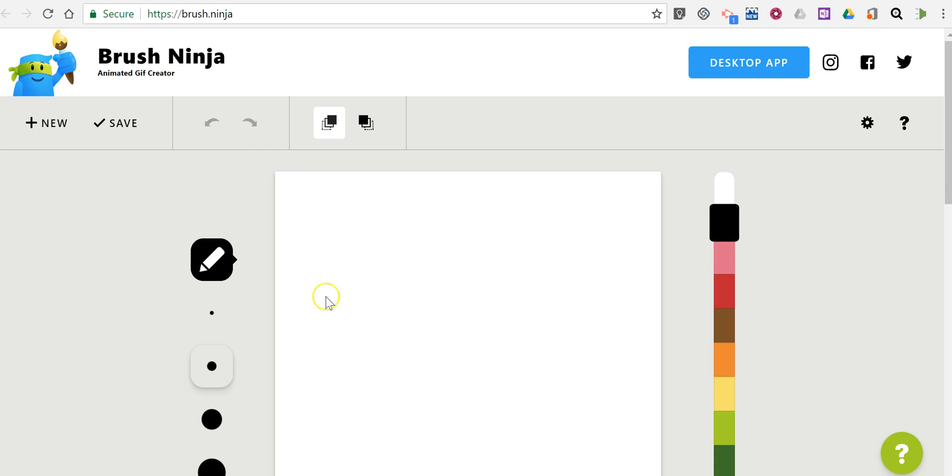It's pretty easy, just go to the site Brush Ninja. You can see here they also have a desktop app, but we're just going to use the browser-based version which also works very well on a phone or tablet.